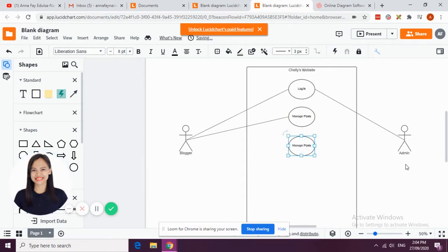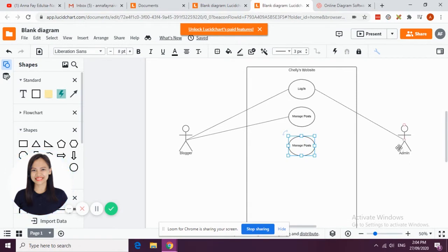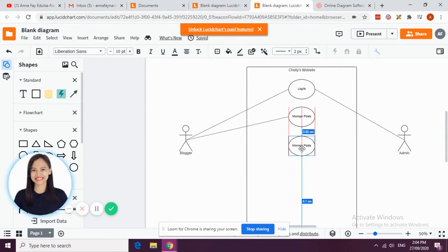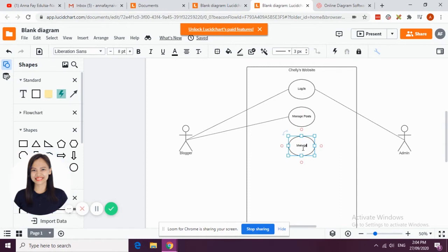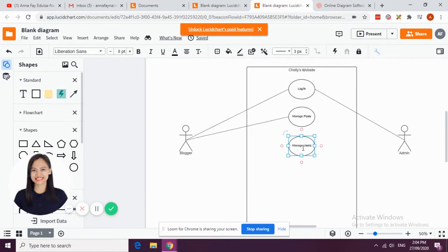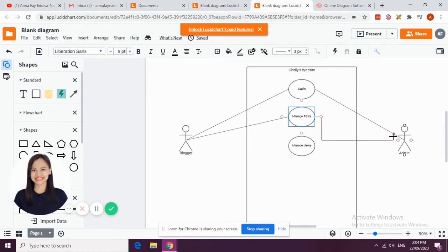For the admin, usually the admin can do all the use cases in the system or in the website. Say for example the admin can be able to manage users. When we say manage users, he or she can be able to add, edit, delete users. So let's connect that one with the admin.